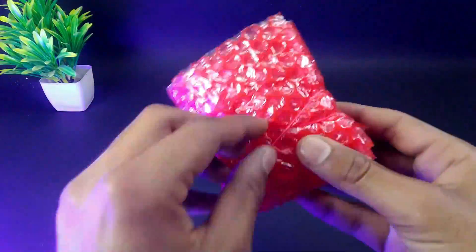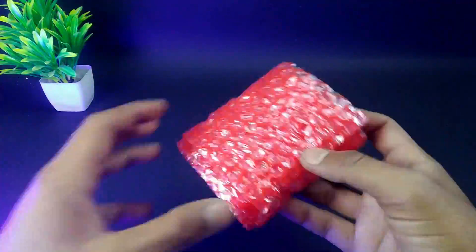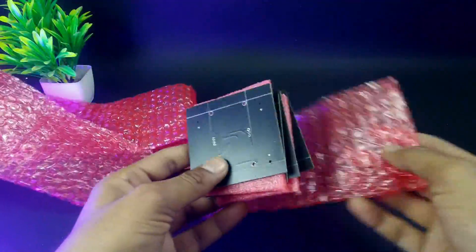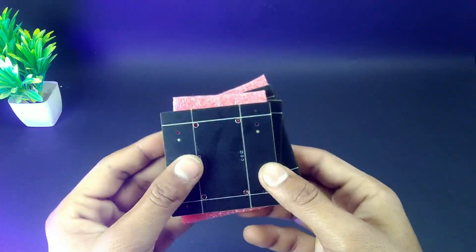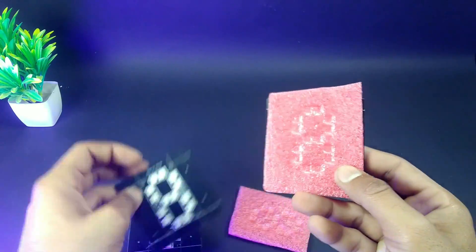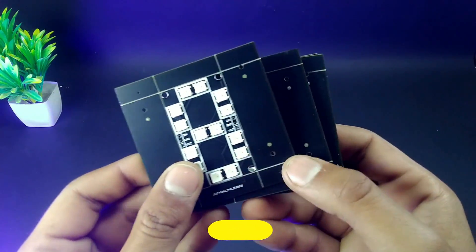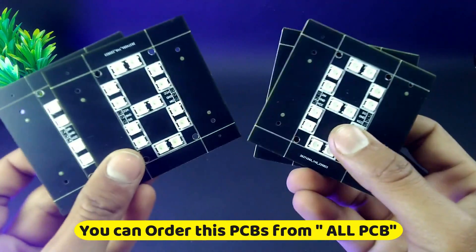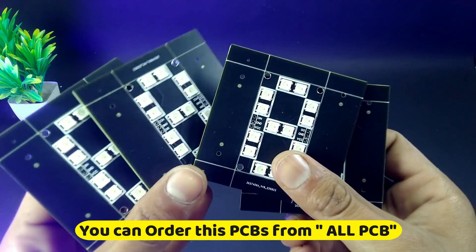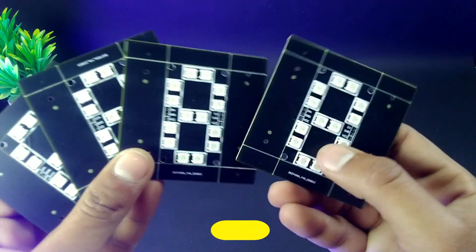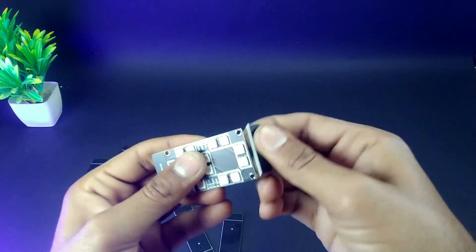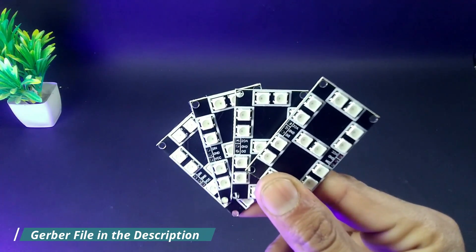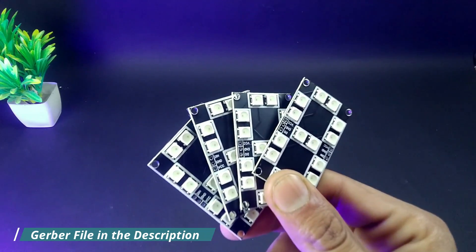After 5 to 6 days we got our PCB, and to be honest, the quality of the PCBs is fantastic. You can also order these PCBs from AllPCB. You will find the Gerber file in the video description.